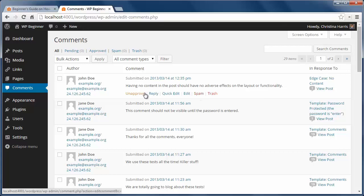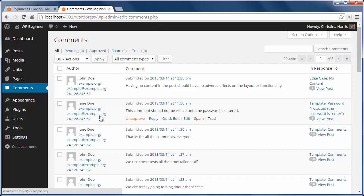So how do you know a comment is spam? Well, usually you want to take a look at the links, keywords, fake names like cheap printer ink, and just really generic comments. Usually these are spam comments for a link back to their site.